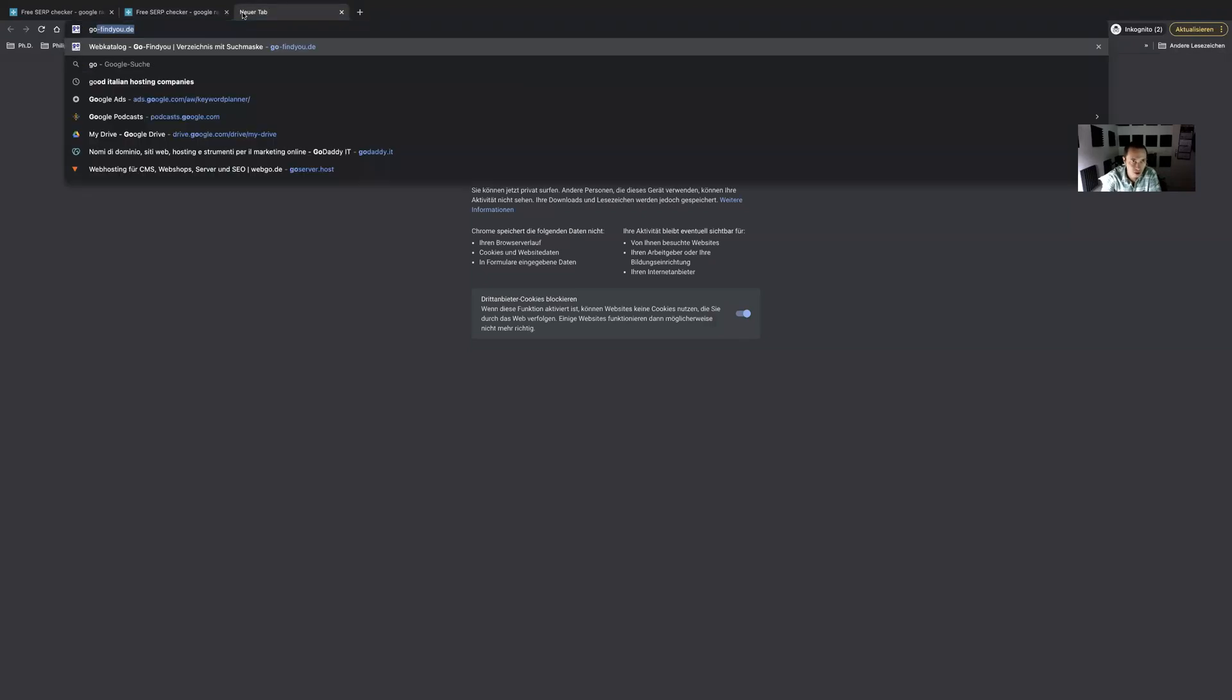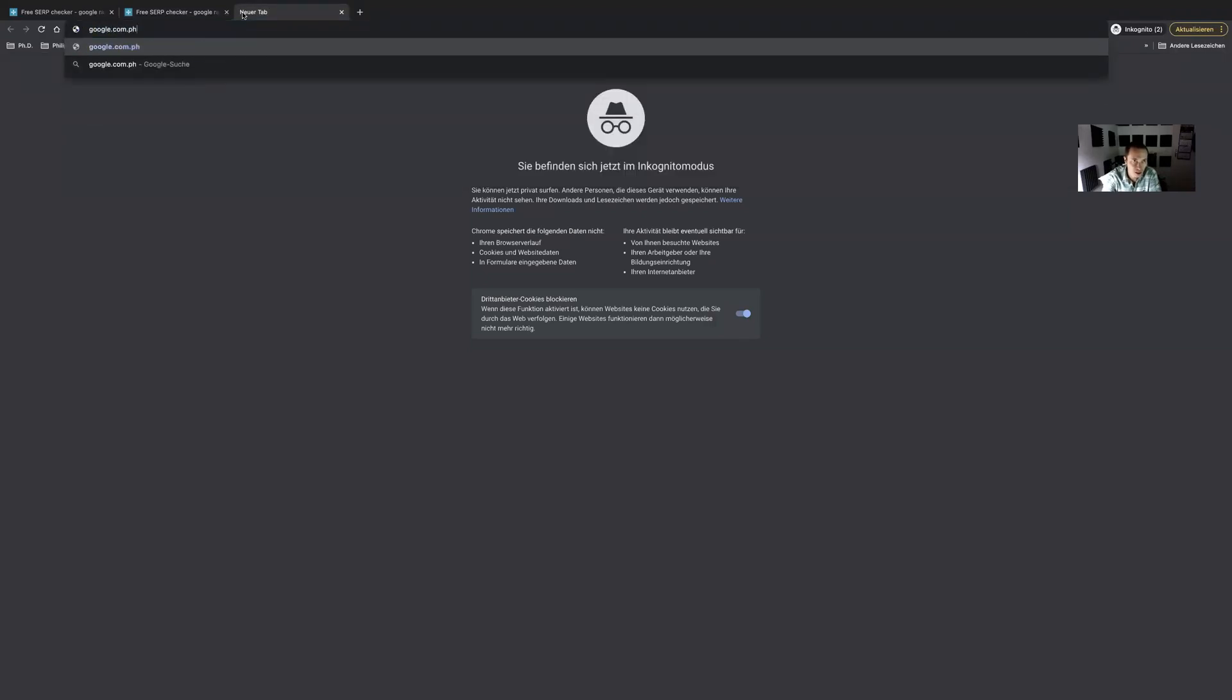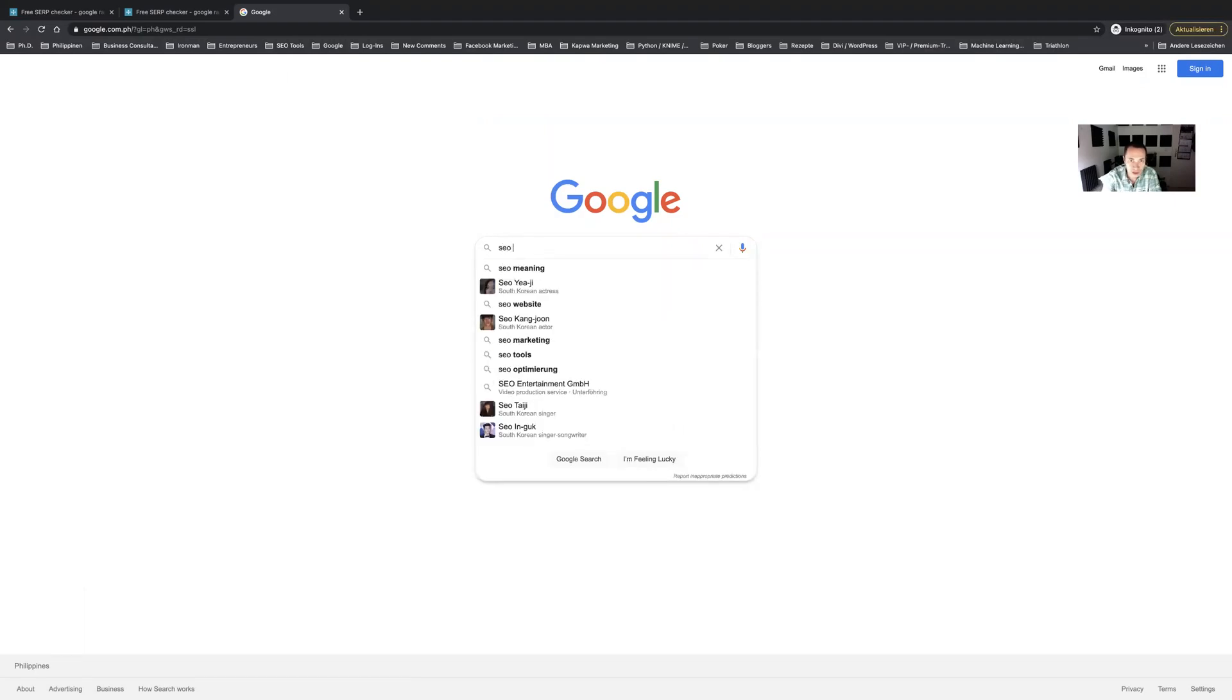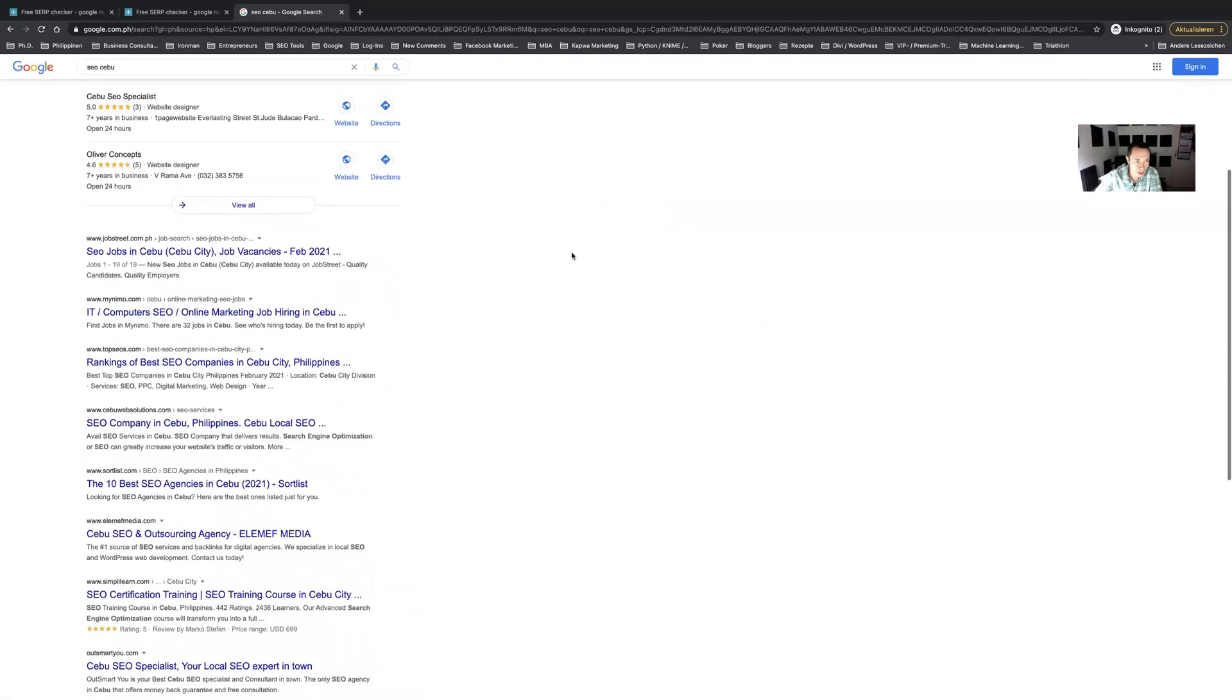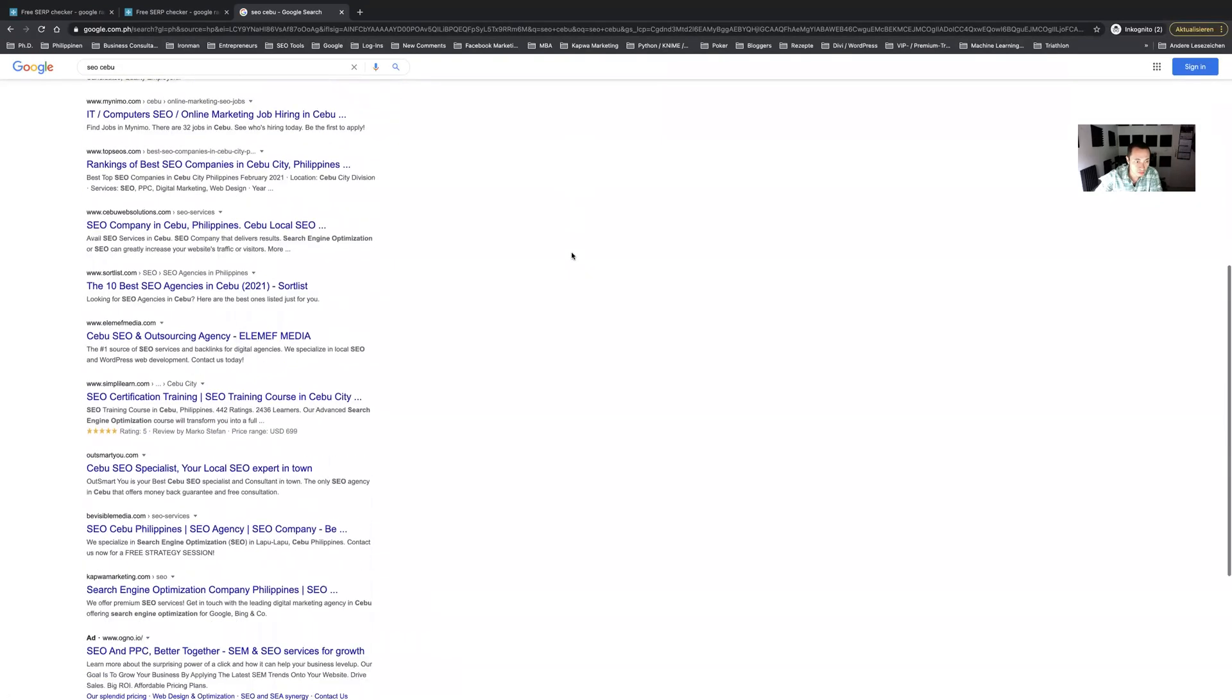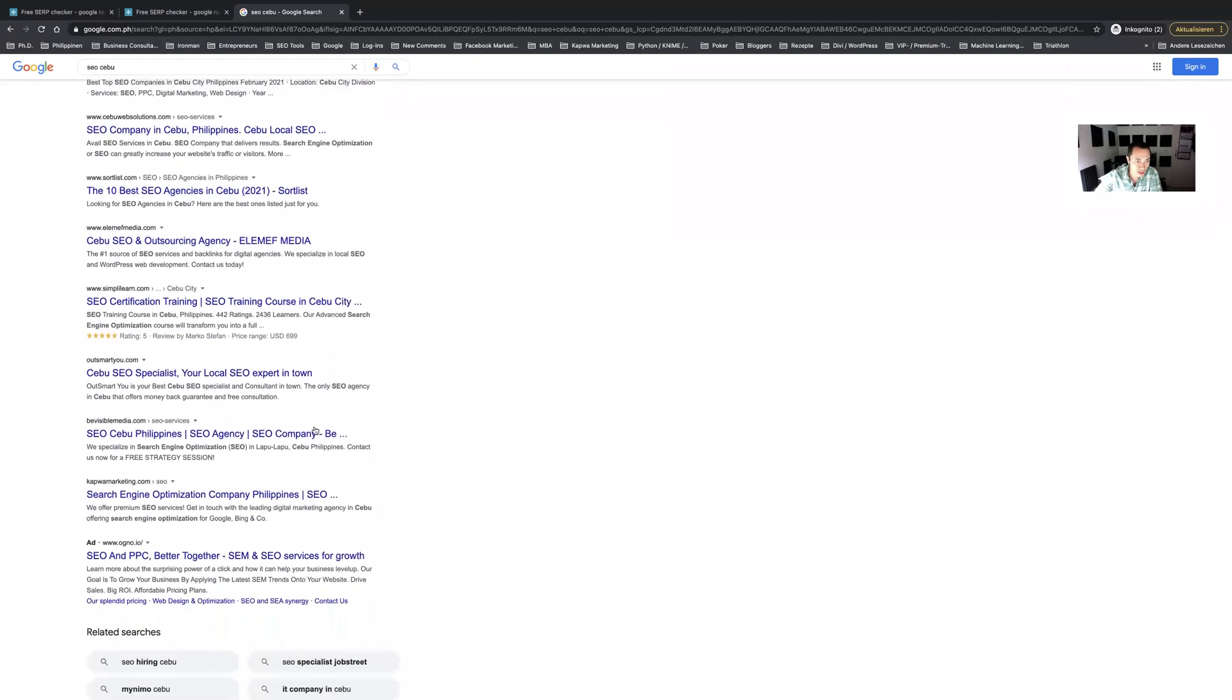Just want to make sure that I'm actually setting the geolocation to the Philippines and yeah you can see that I will be receiving the rankings in Google Philippines now. As you can see it's on page one, it's not ranked nine but ranked ten.